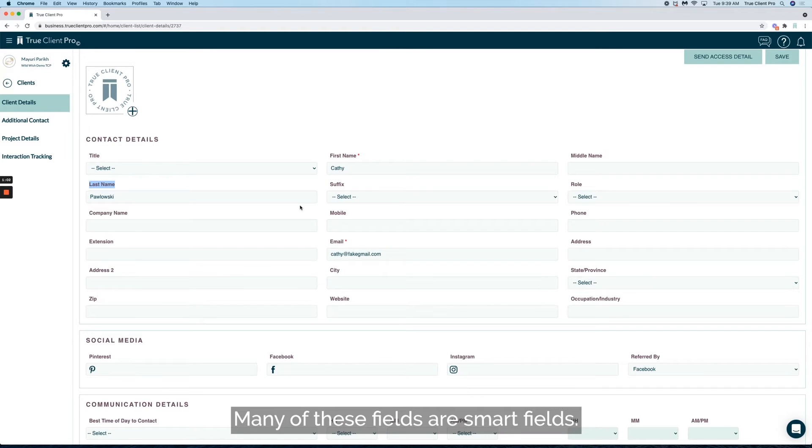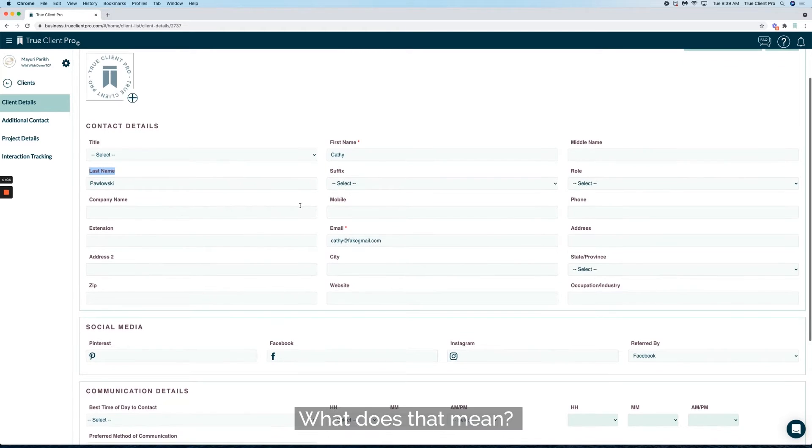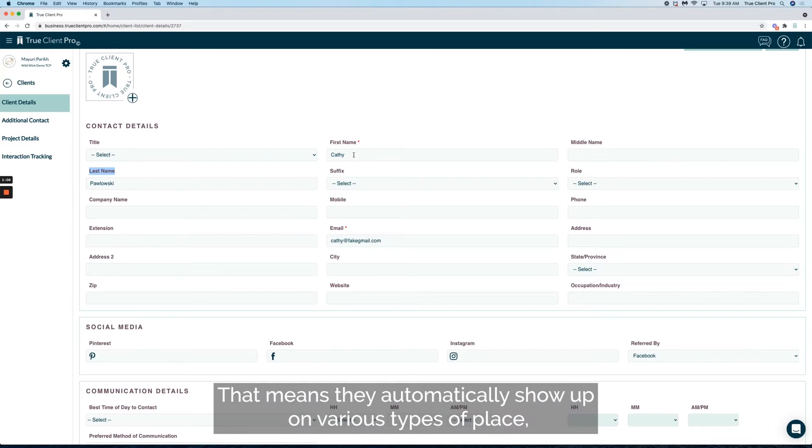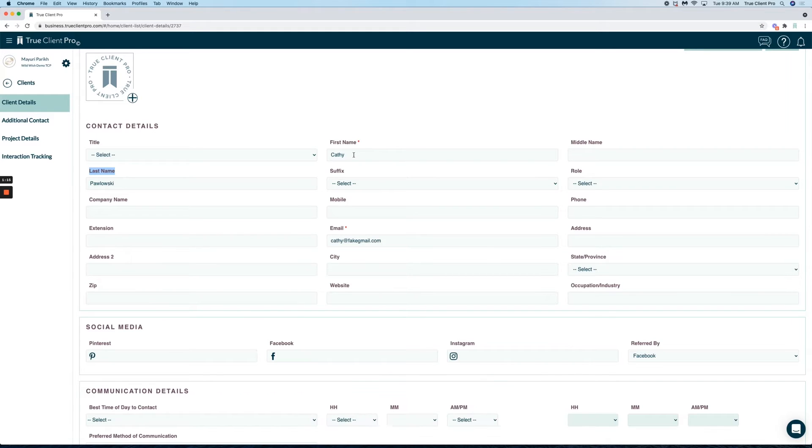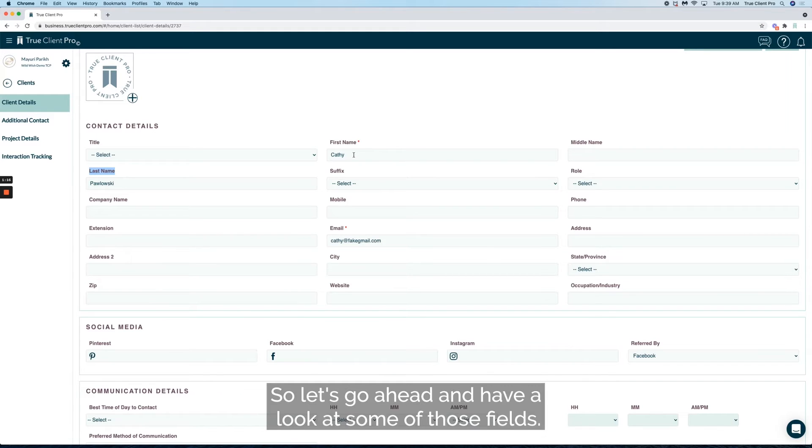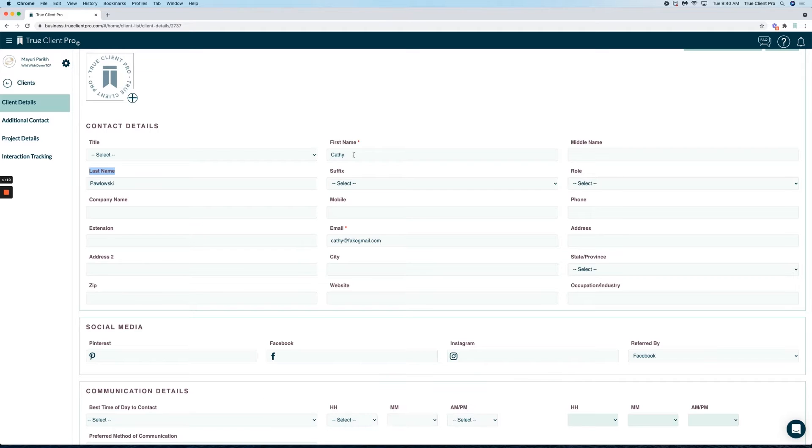Many of these fields are smart fields. What does that mean? That means they automatically show up on various types of places, such as proposals, contracts, and your reports. So let's go ahead and have a look at some of those fields.